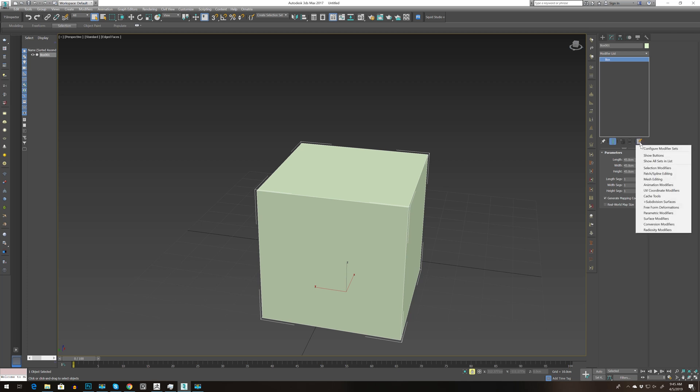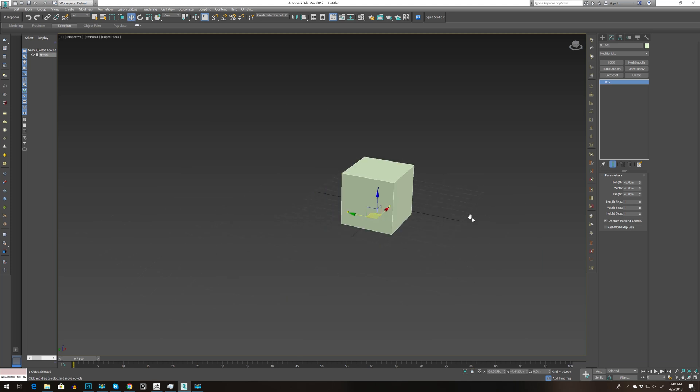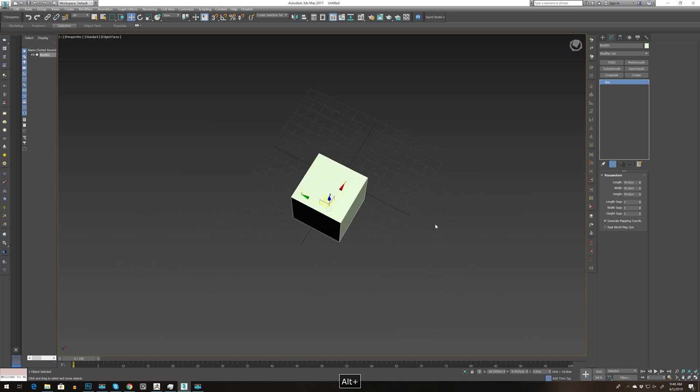You can see some shortcuts here: mesh editing, UVs, subdivision, etc. If we choose subdivision and go to show buttons, you'll see all the subdivision modifiers that are usually used. The most used by me is turbo smooth and open subdivision. I do not use mesh smooth or maybe tessellate, but I almost never use this one I'm going to show you now.